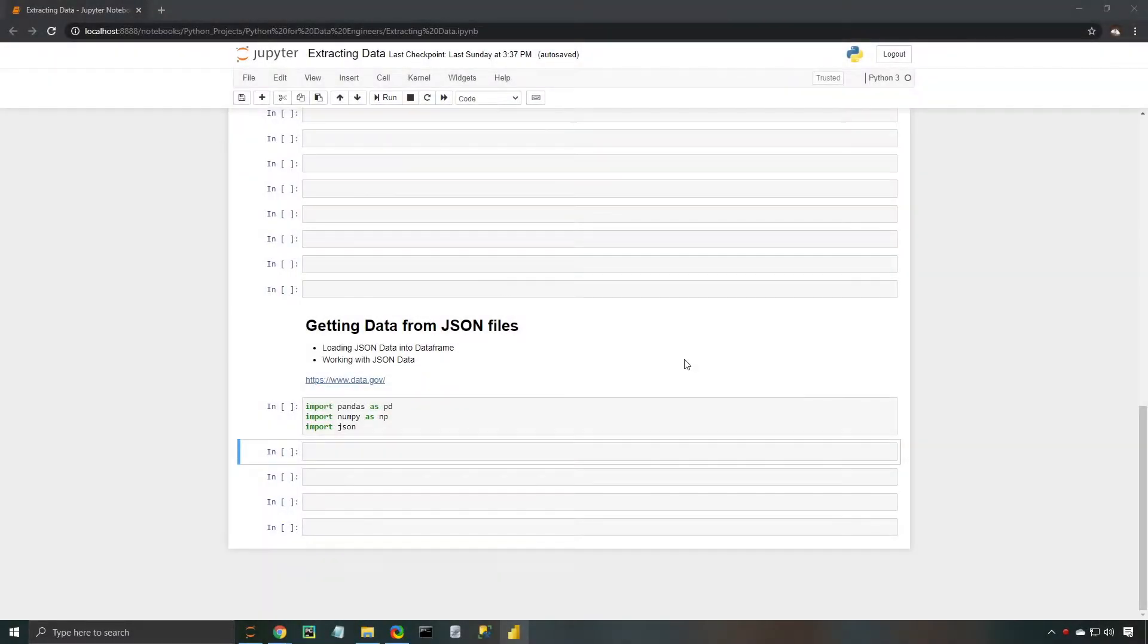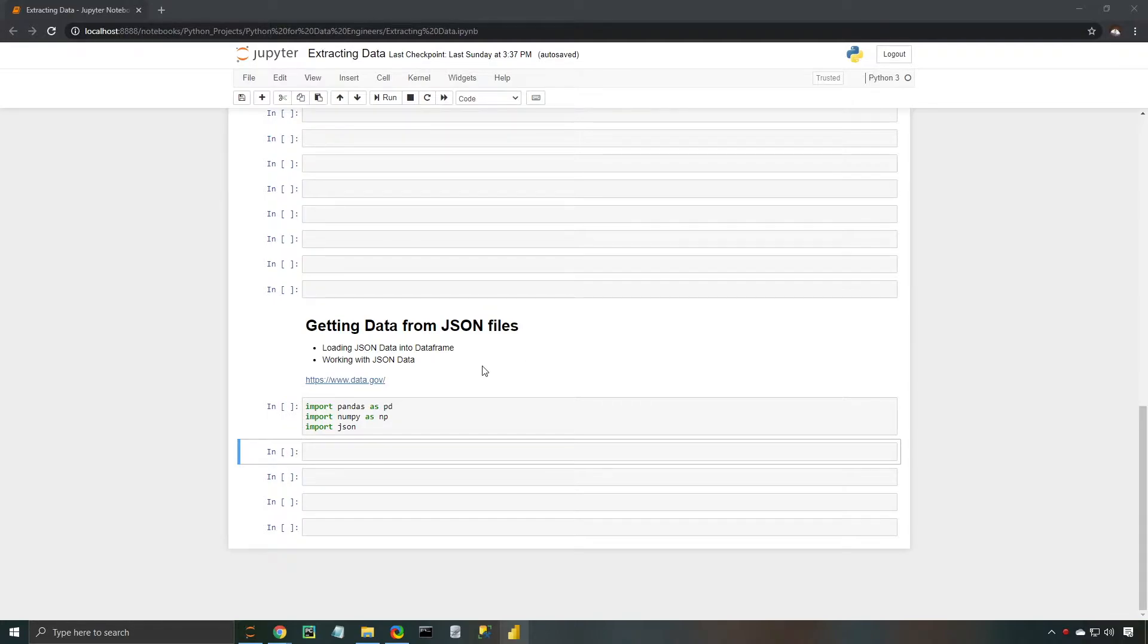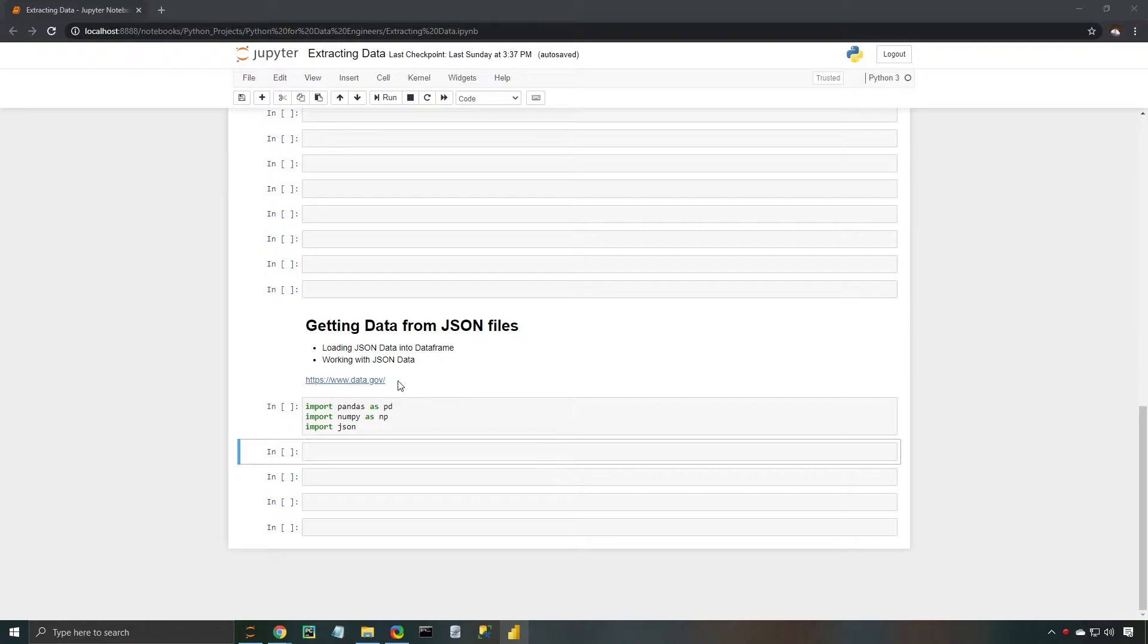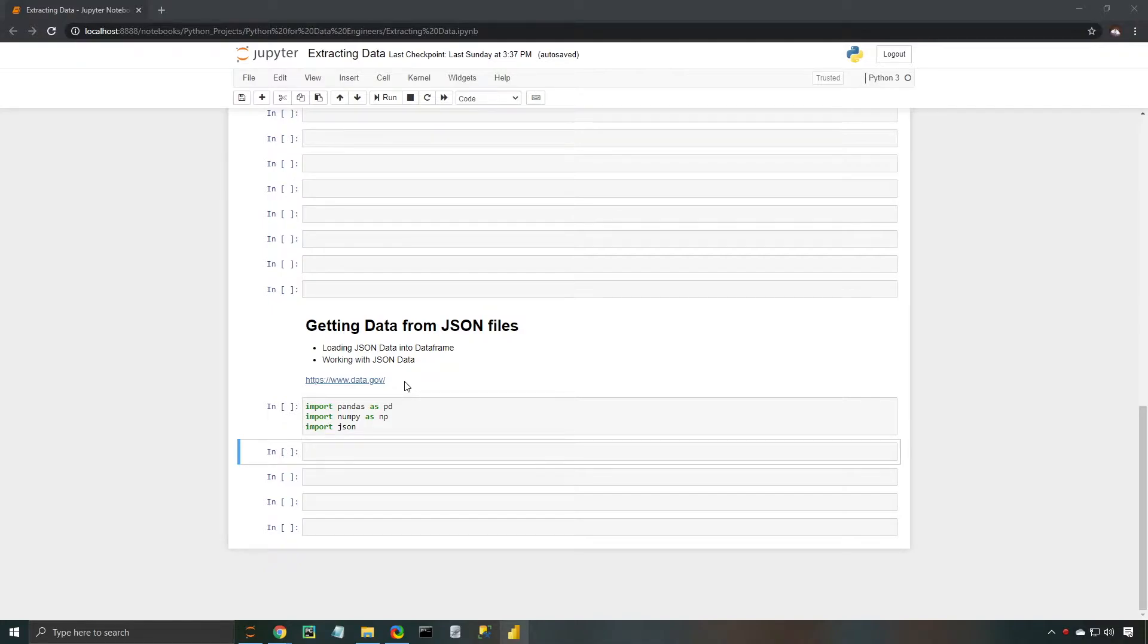All right, so here we are at our Jupyter notebook. Just as a quick note, the JSON files that we have created are specifically for the purposes of this video. If you actually want to practice with some real JSON data, you can come over here to data.gov, and they should have a bunch of datasets for you to explore in the JSON format.